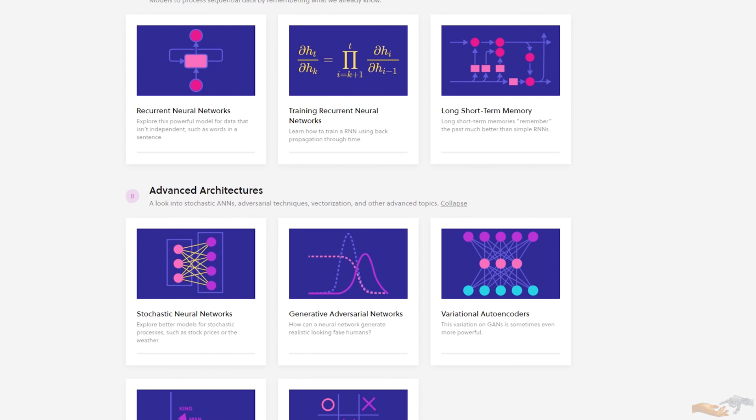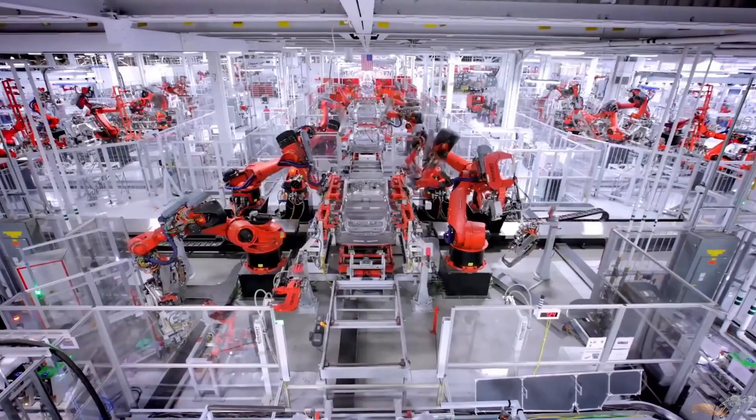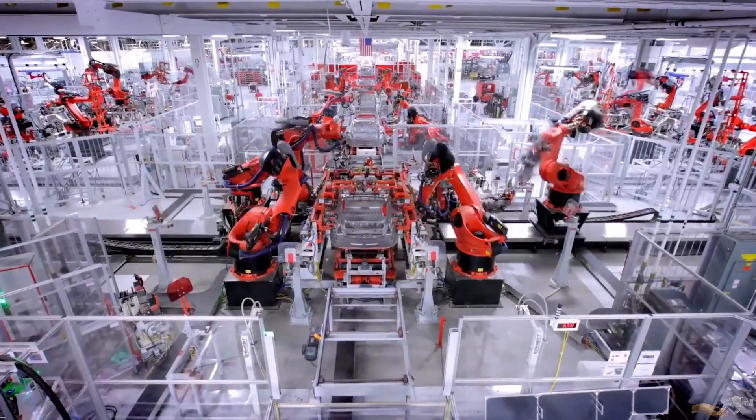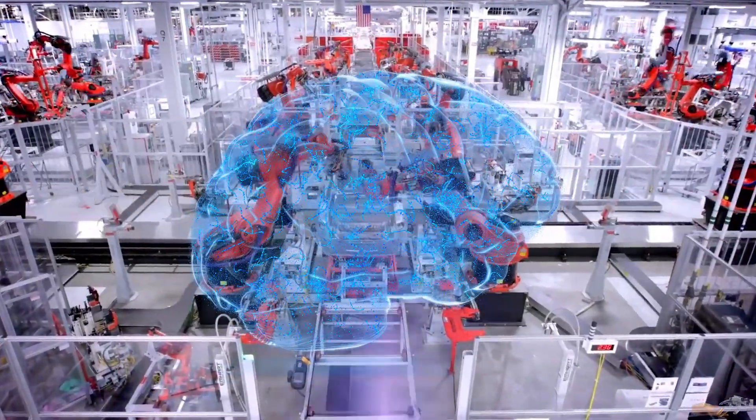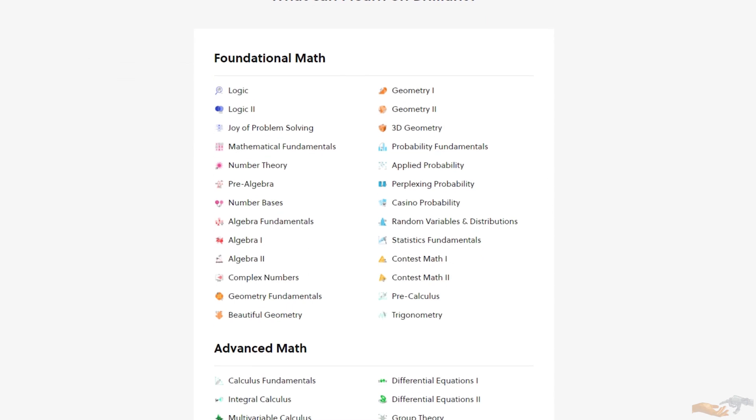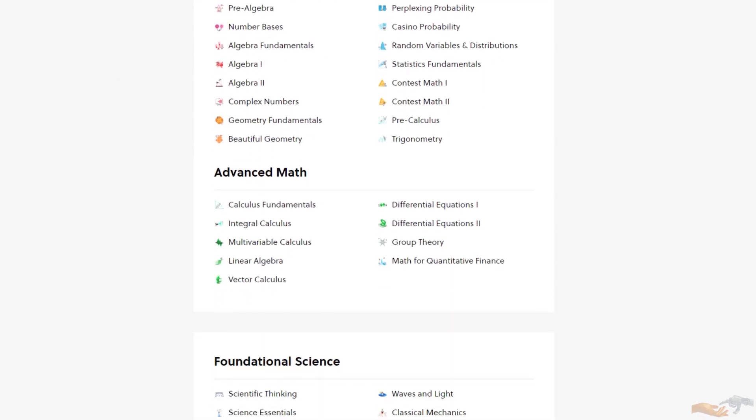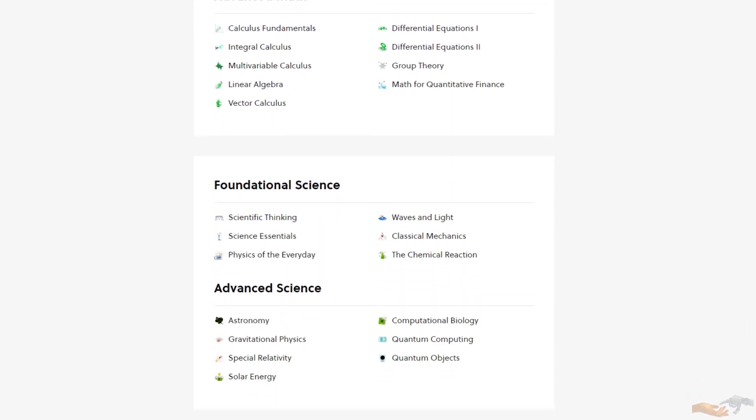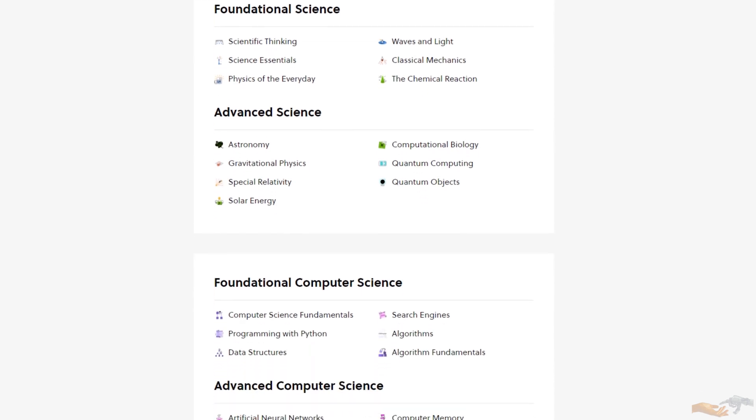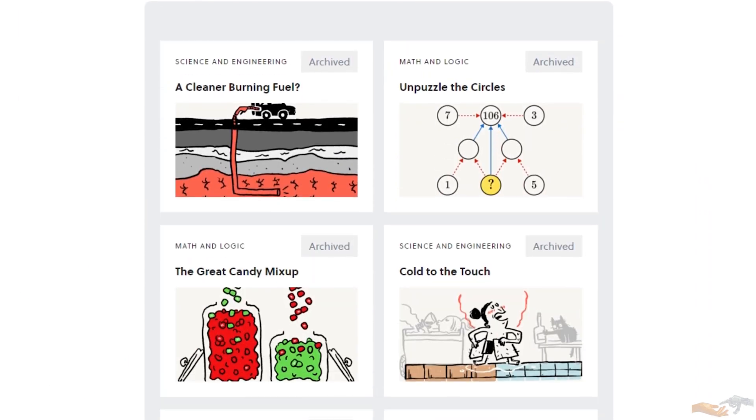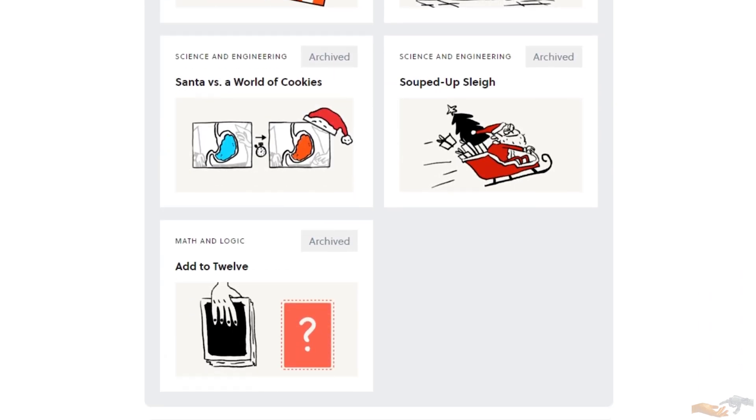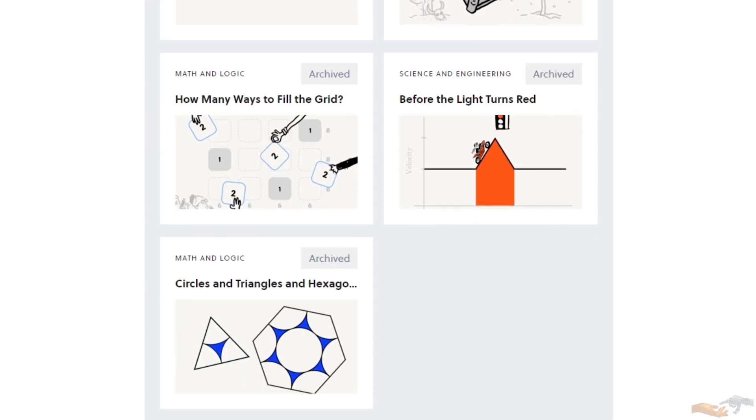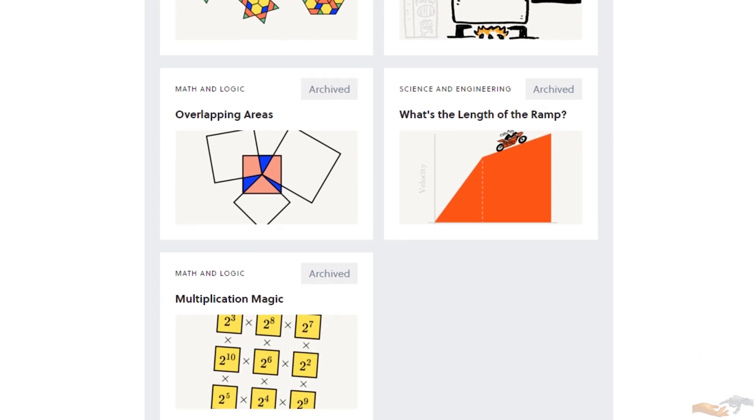In a world where automation through algorithms will increasingly replace more jobs, it is up to us as individuals to keep our brain sharp and think of creative solutions to multidisciplinary problems. And Brilliant is a platform that allows you to do so. For instance, every day there is a daily challenge that can cover a wide variety of courses in the STEM domain. These challenges are crafted in such a way that they draw you in, and then allow you to learn a new concept through their intuitive explanations.